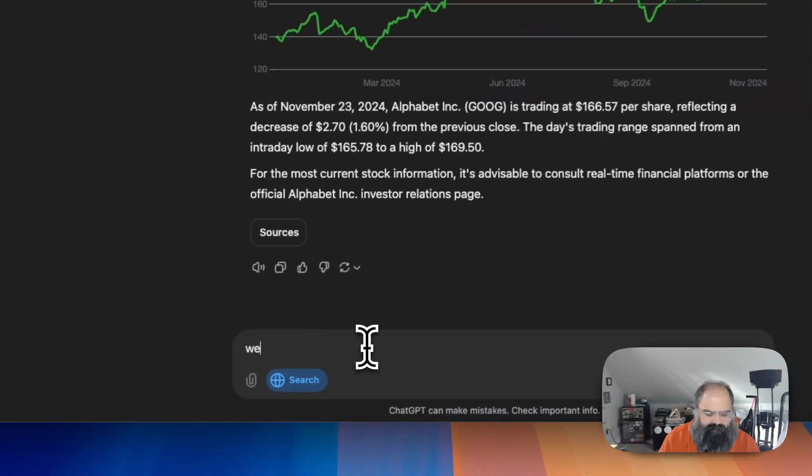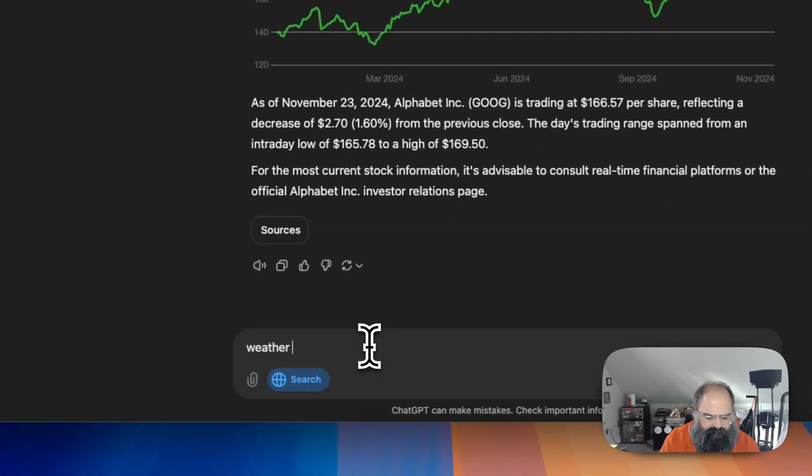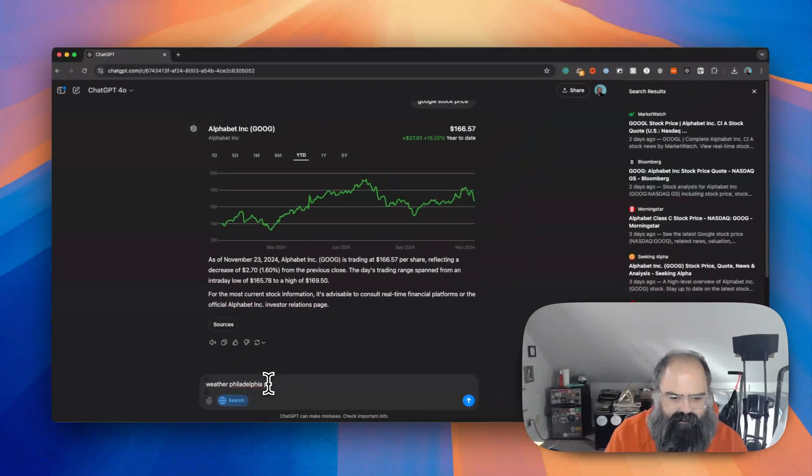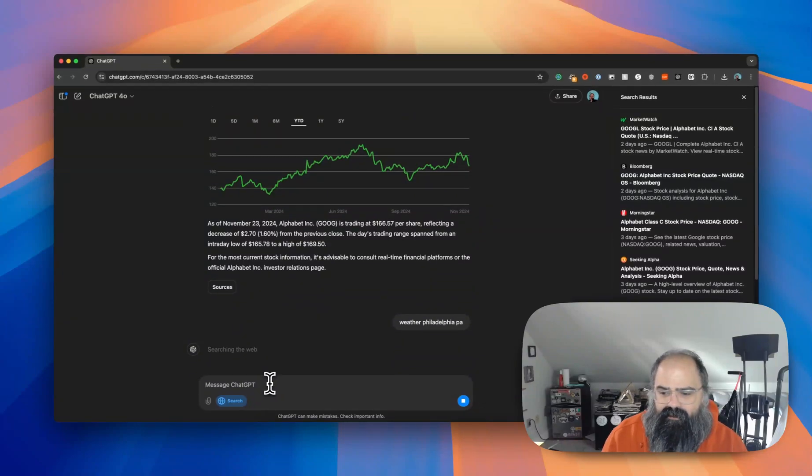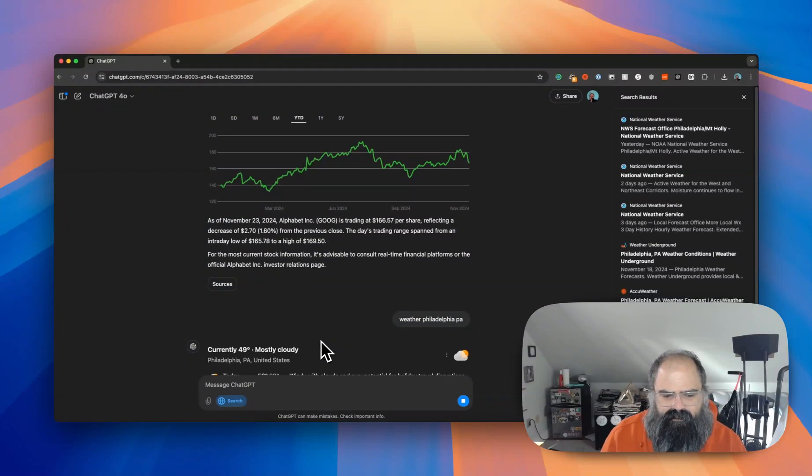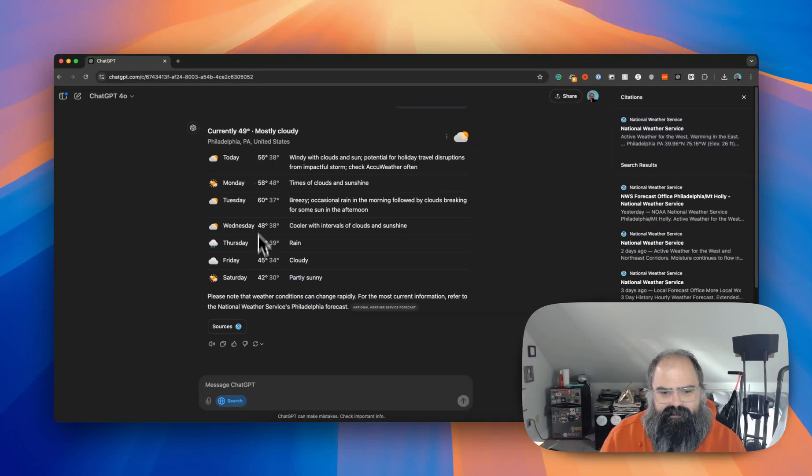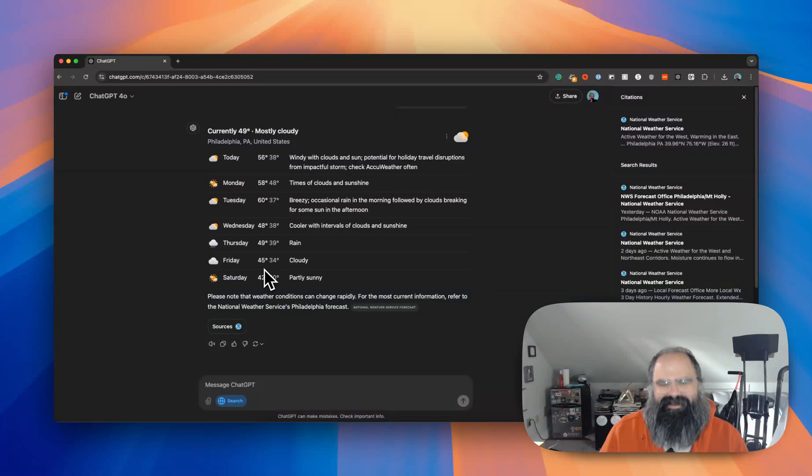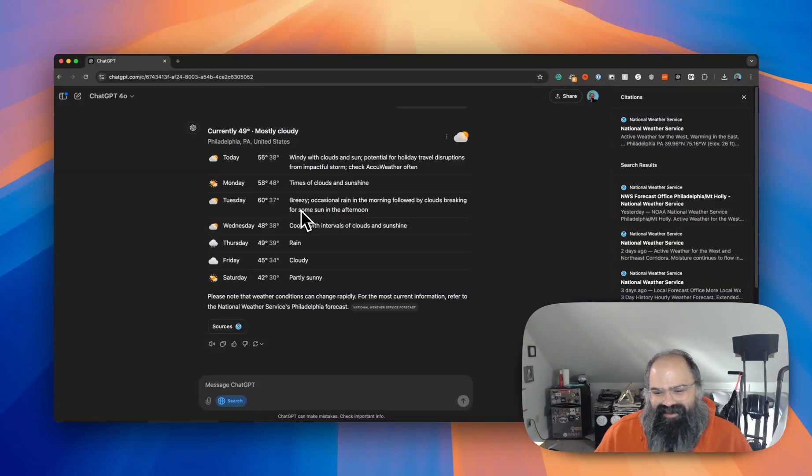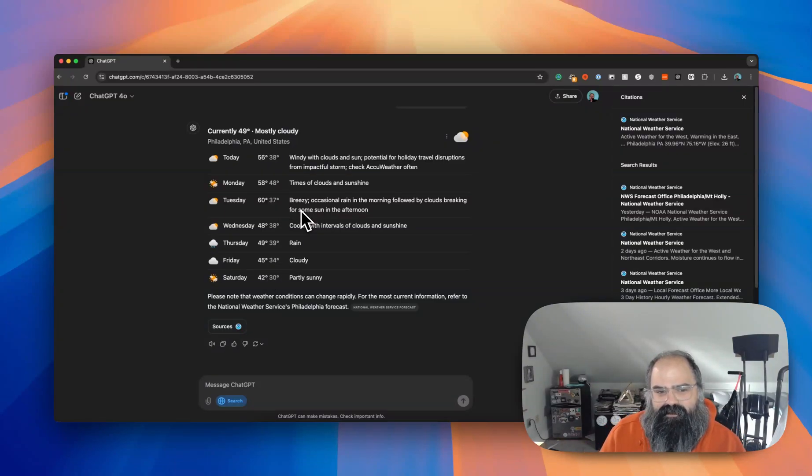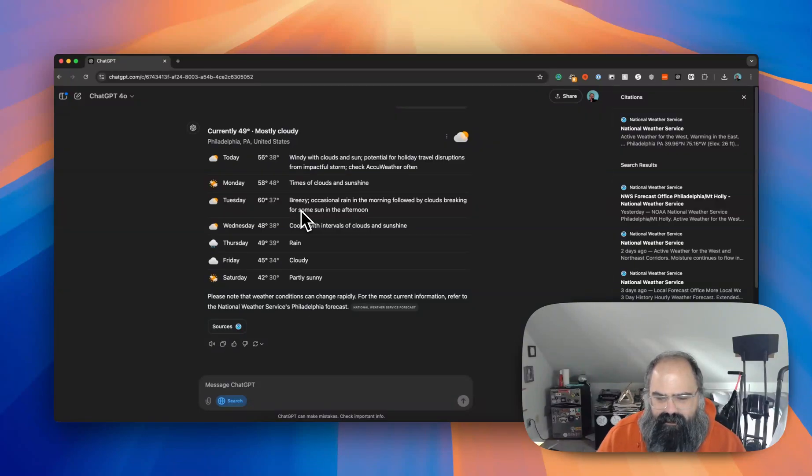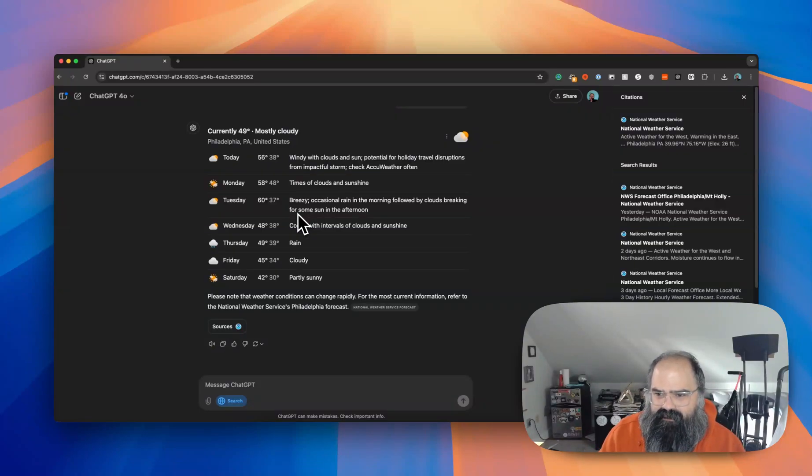Let's say we do weather Philadelphia PA before we get into some final thoughts. See if we can get kind of an interactive graphical search result. Yeah, nice little interactive graphical search results.